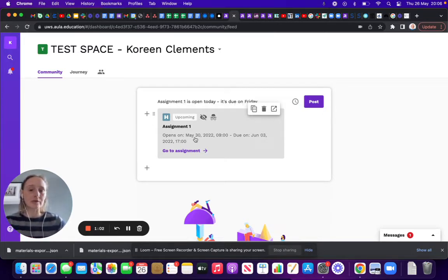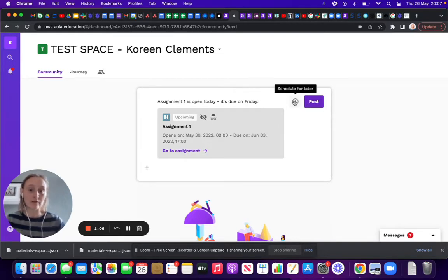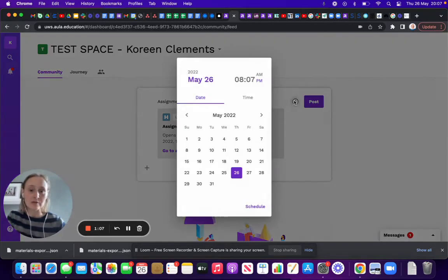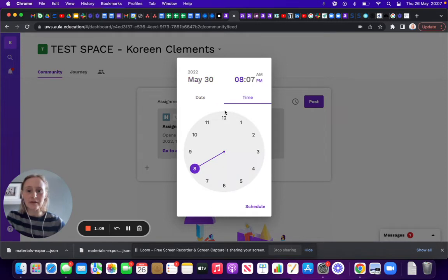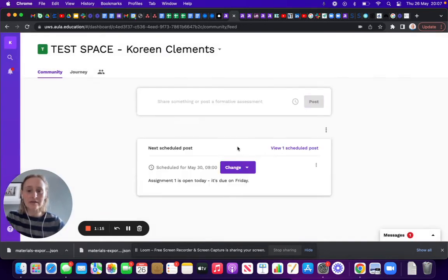So I would probably want to post this to go out at that same time. I'll schedule it for the 30th at 9 o'clock and schedule that post.